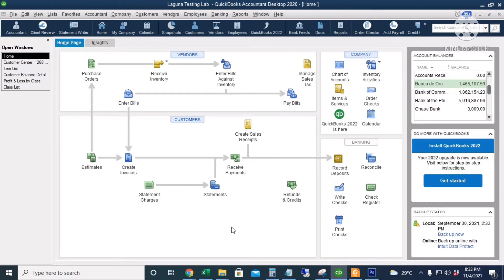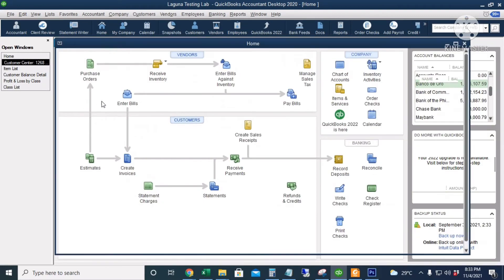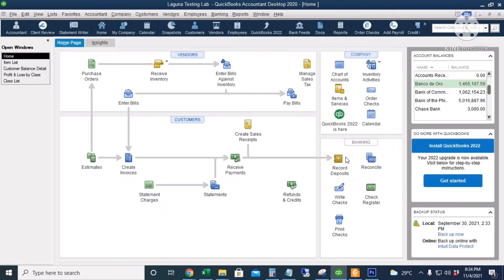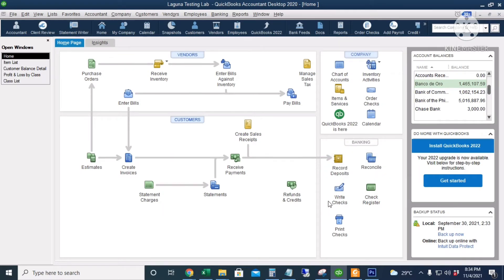Going back to the Customer Center, the customer balance is now zero. Aside from using the Record Deposits icon to record the advance payment from our customer, we can also create a journal entry instead.